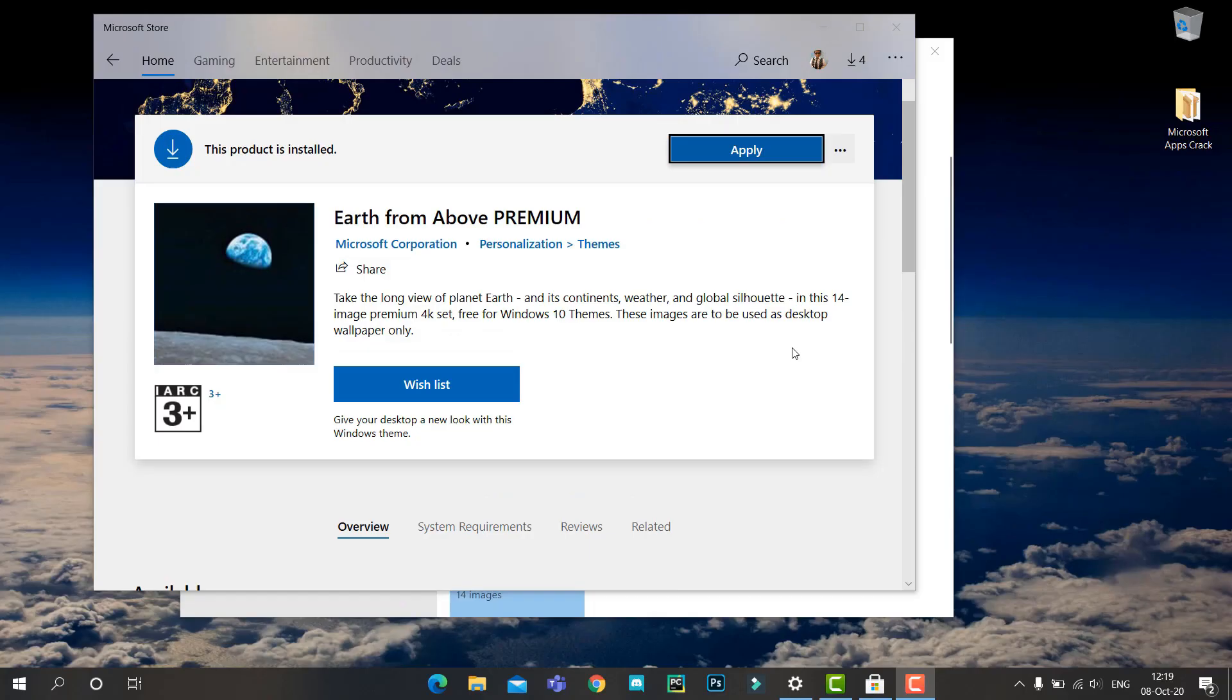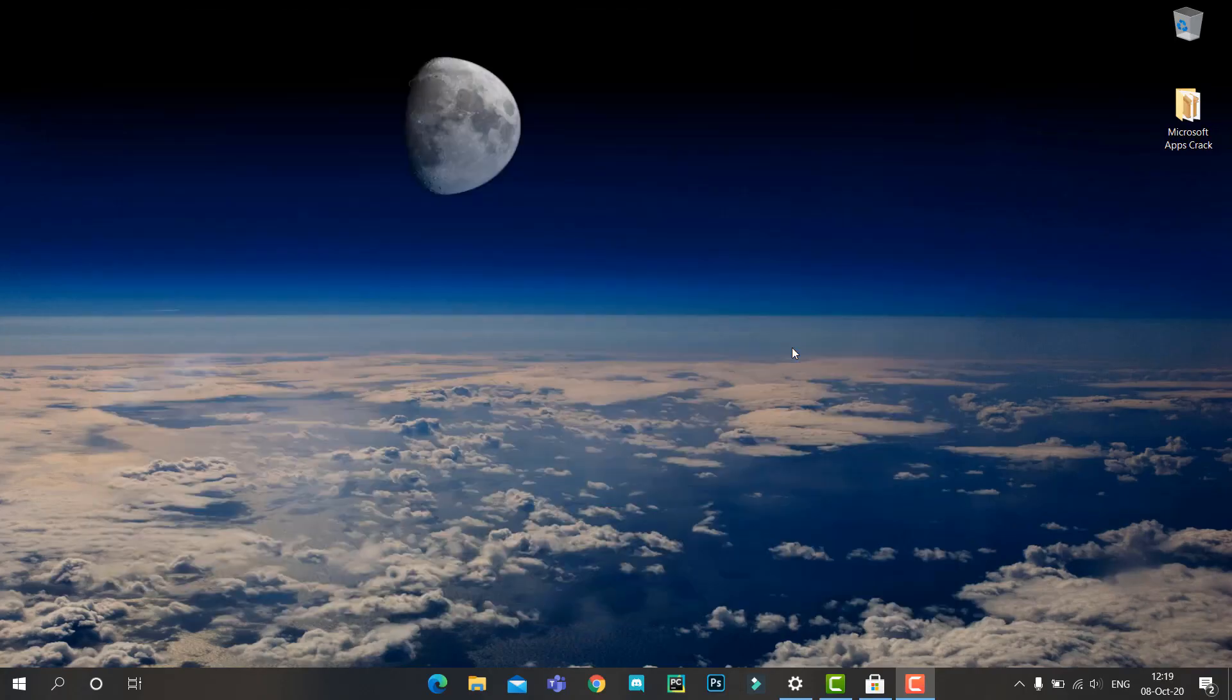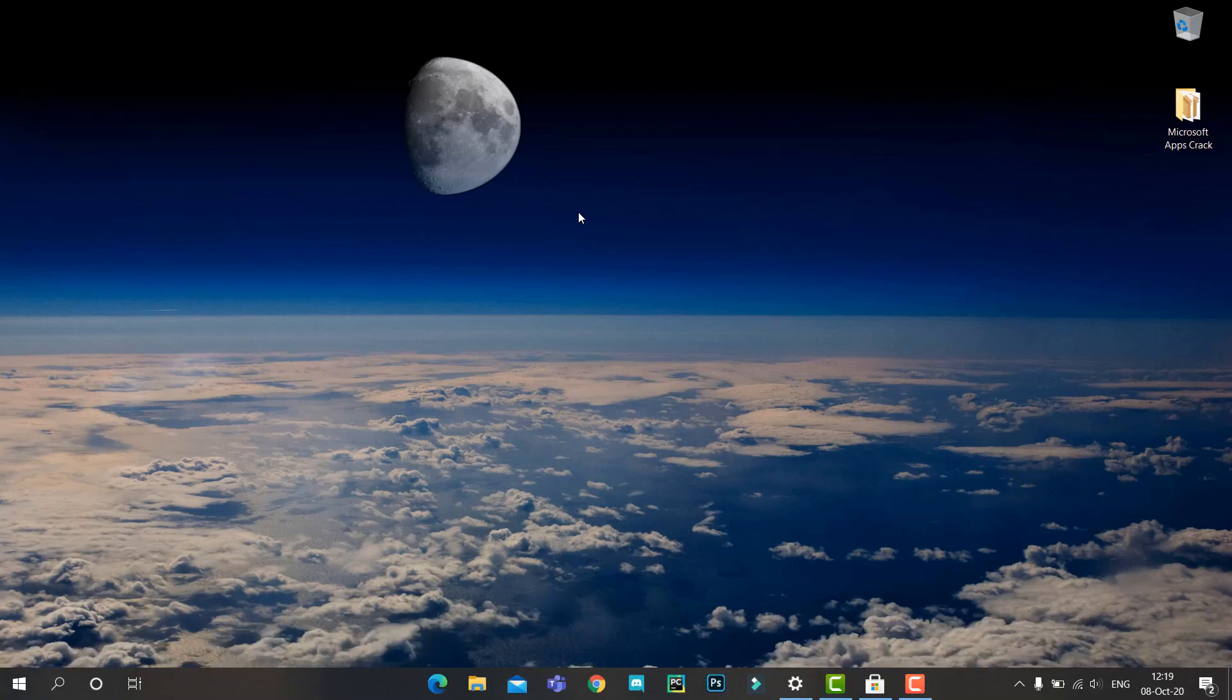So you installed a new theme from the Microsoft Store and like the wallpaper from the theme, but wait - where are the images of this theme? Worry not, in this video I'll show you how to get wallpapers from these themes you have installed. Let's get started.